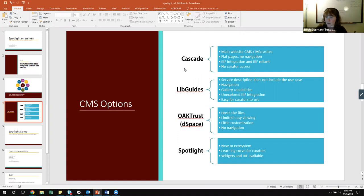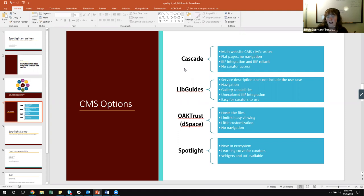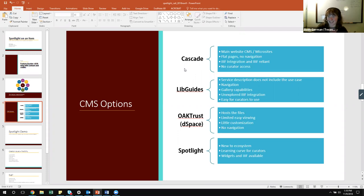Our next content management system is LibGuides — a Springshare product we use primarily for websites that support either a course, a discipline, or are in some ways a learning object. Right now our service description doesn't actually allow the use case of exhibits or special collections material within it. We could broaden it to include that, but right now in terms of service design it's not built to integrate these types of things — though it could be in the future. With LibGuides you do get great things like navigation and gallery capabilities. It's a really flexible system and easy for curators to use, but it didn't quite fit the need and would require custom digital object integrations.